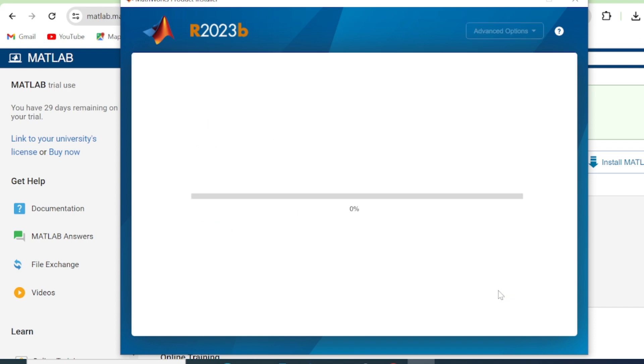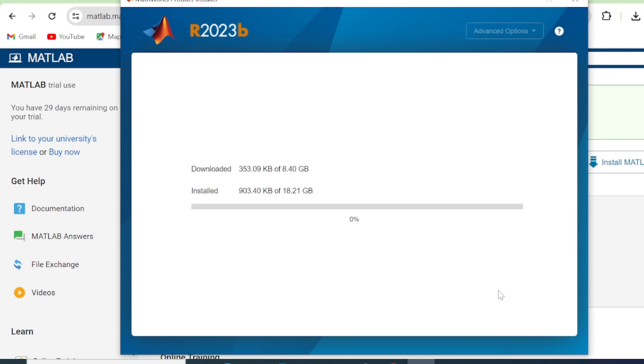So just a piece of advice here. If your network is unstable, if it keeps on cutting, you will have to restart your process. So you make sure that your network is stable so that your installation is smooth and you don't have to redo the same thing over and over again.